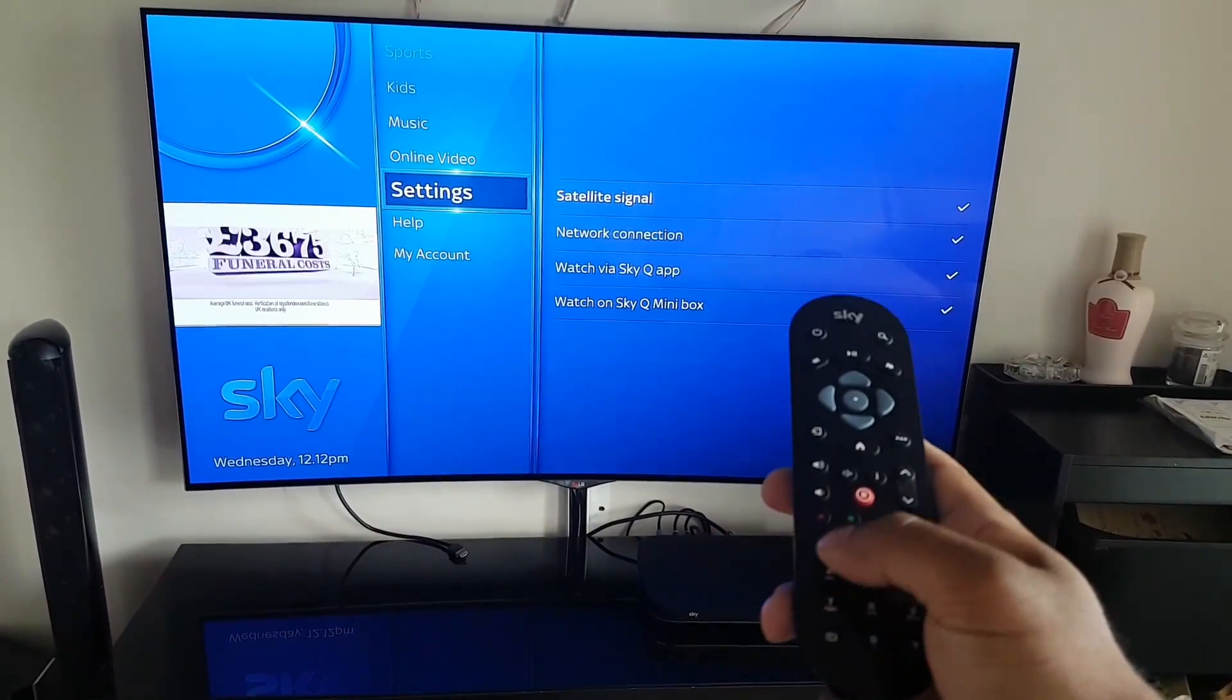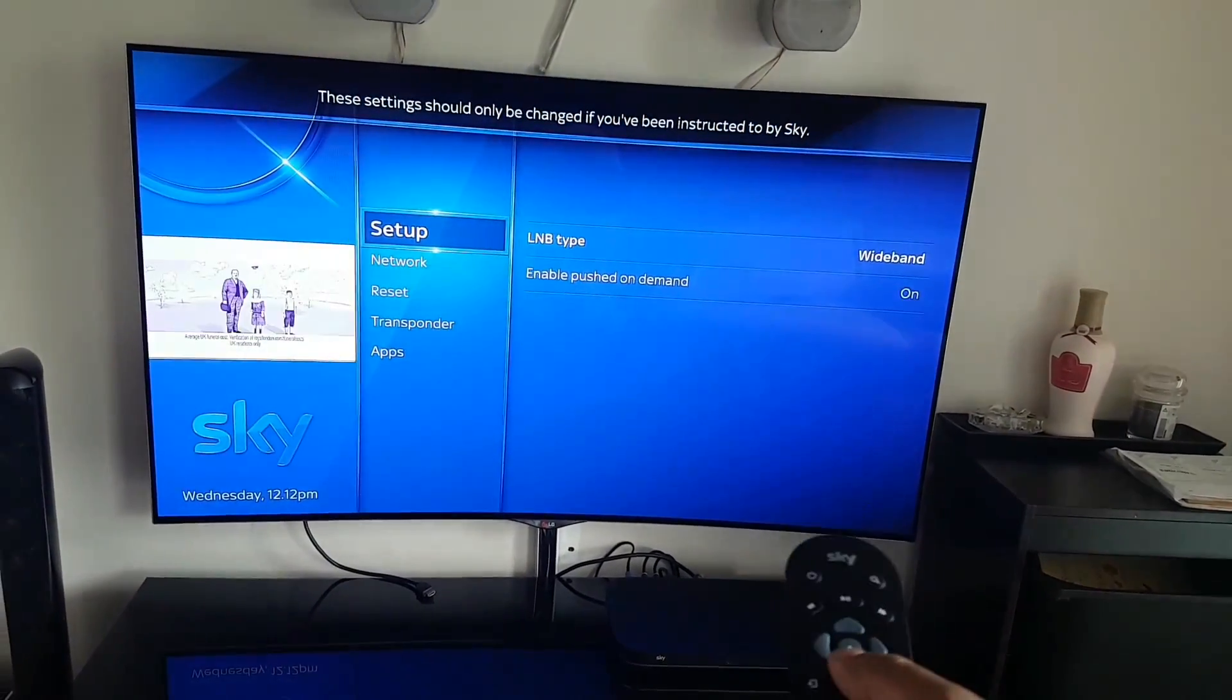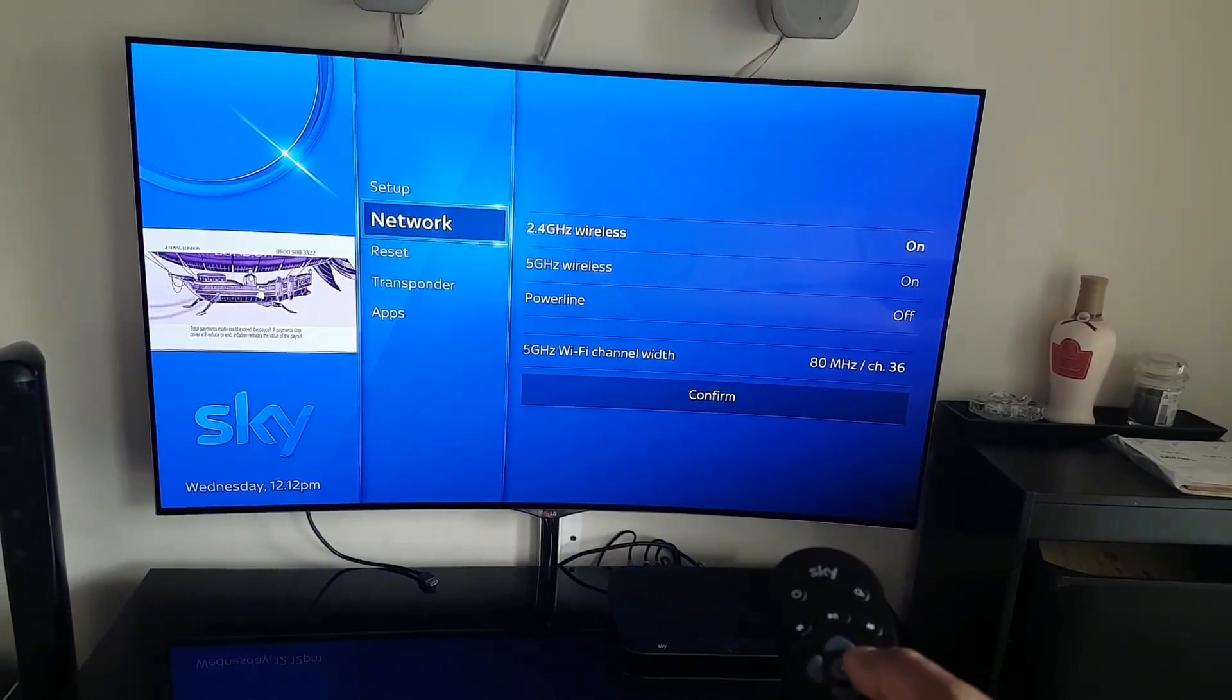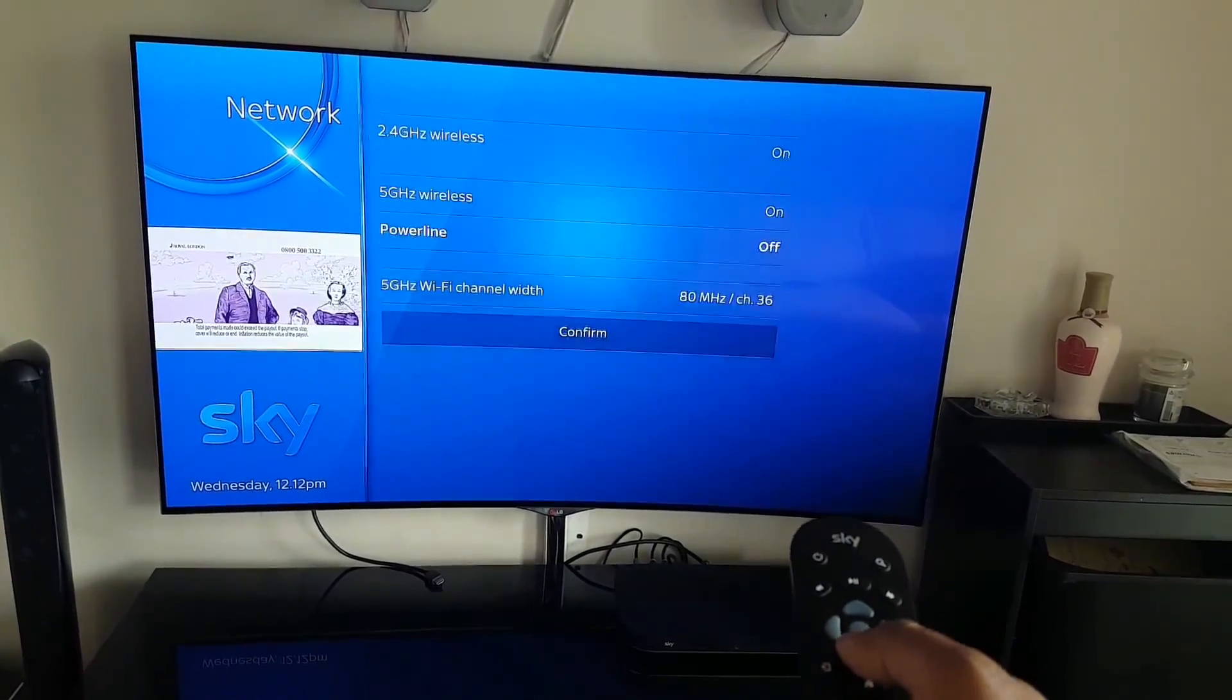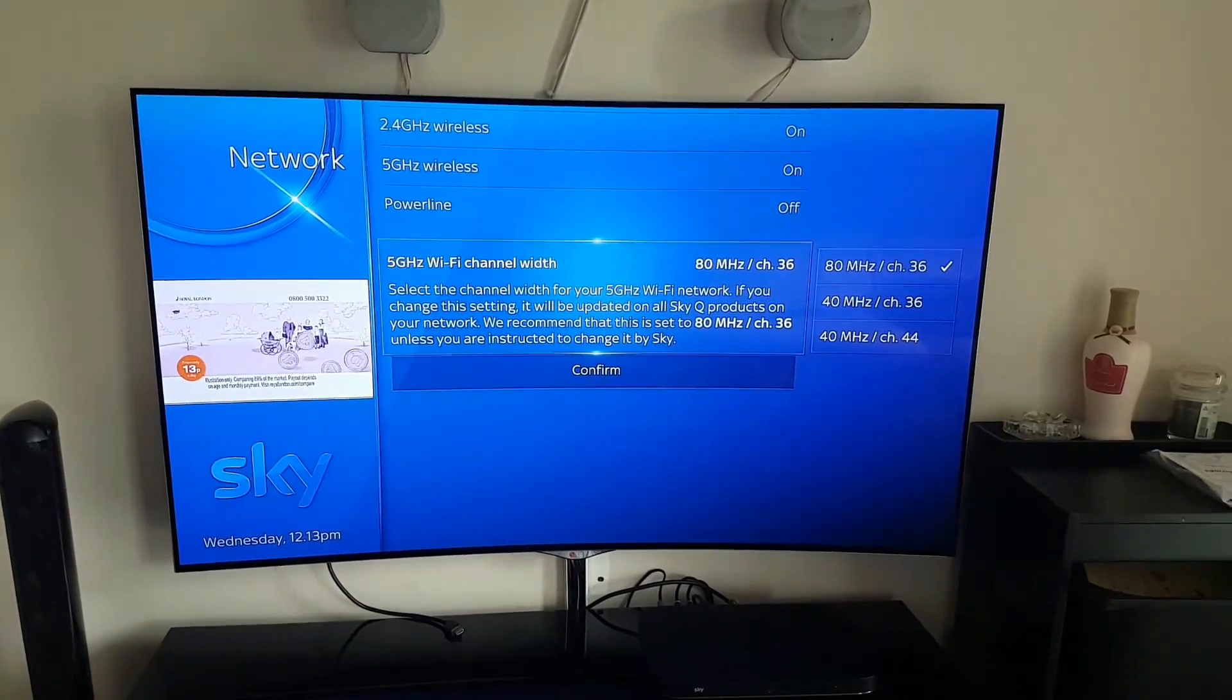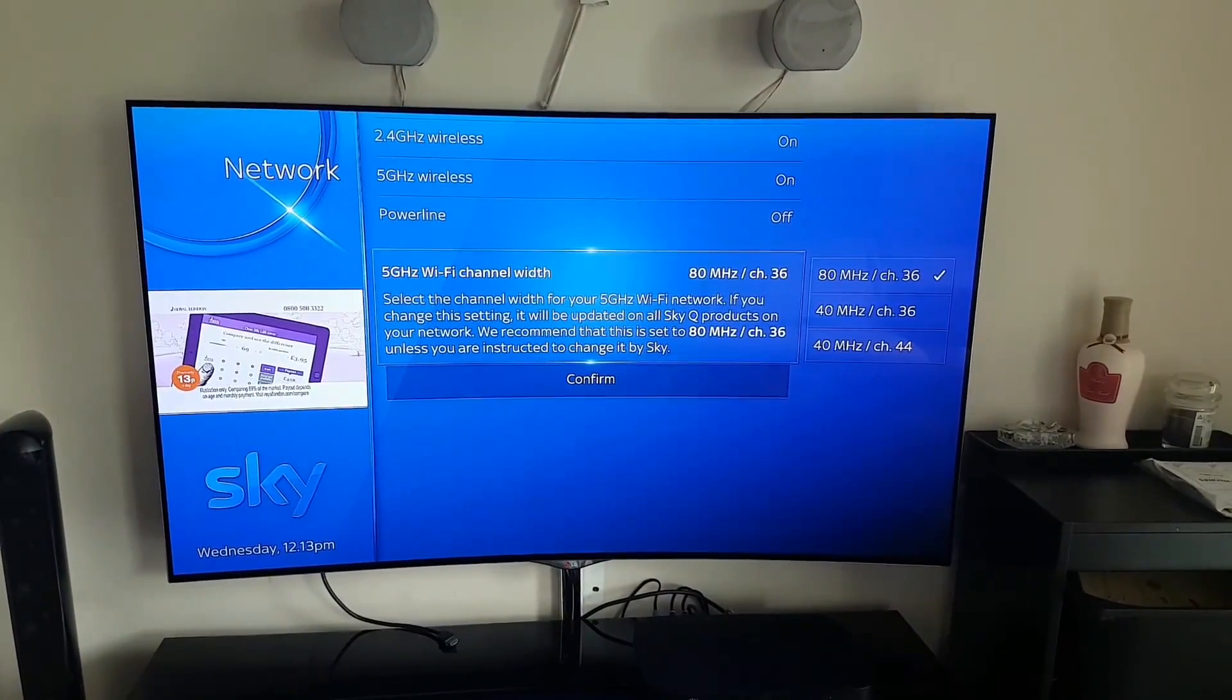Then Select to turn it on and off, and then Confirm. So that's how you turn the 2.4 or 5GHz on or off. Thank you.